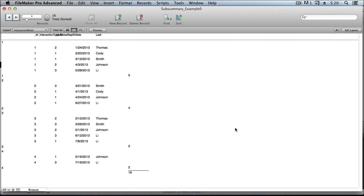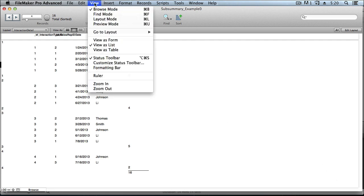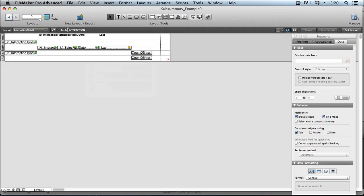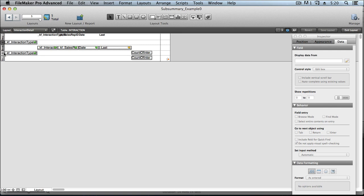To conclude, let's take a look at the different parts involved in a subsummary report. We've got a header part, subsummary by InteractionTypeID leading, and likewise, subsummary by InteractionTypeID trailing. Those are your two subsummary parts.